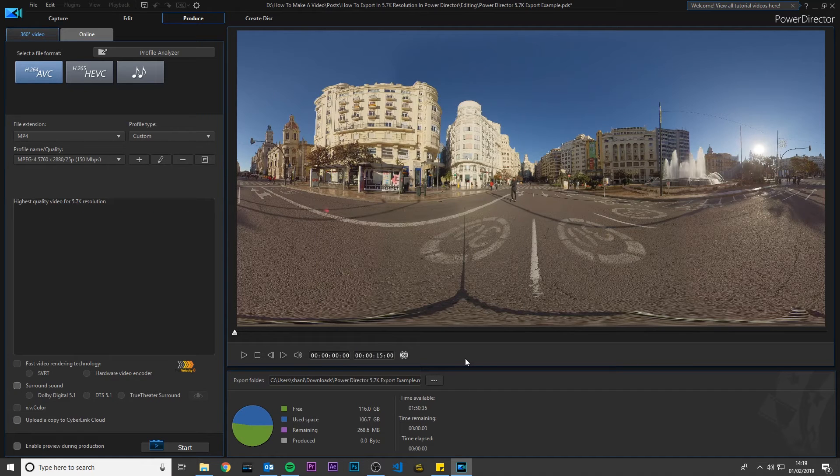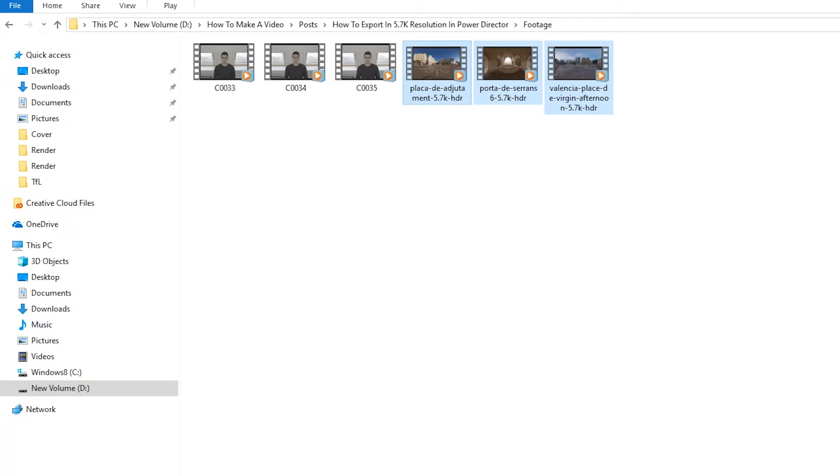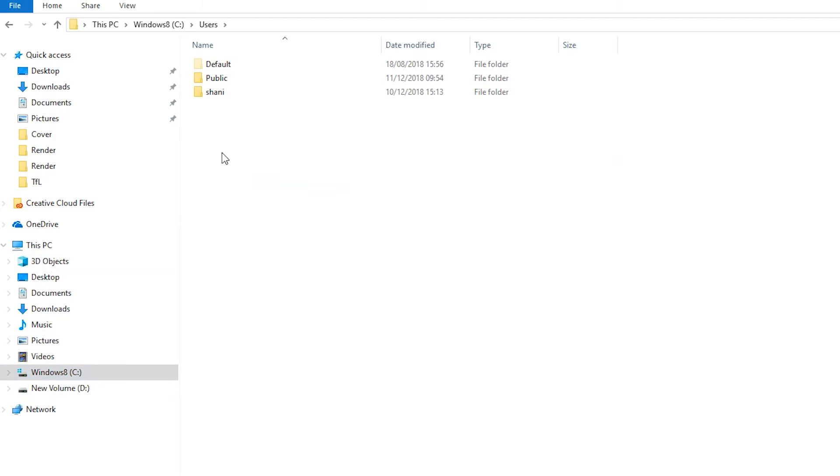Now we need to apply a simple hack to change the width and height to 5.7K. Go to File, C Drive, Users, click on your name. My computer decided to cut out the L for my name, but anyway.